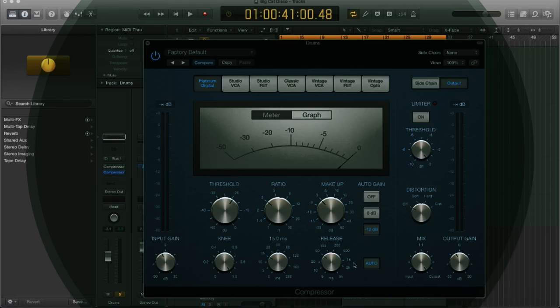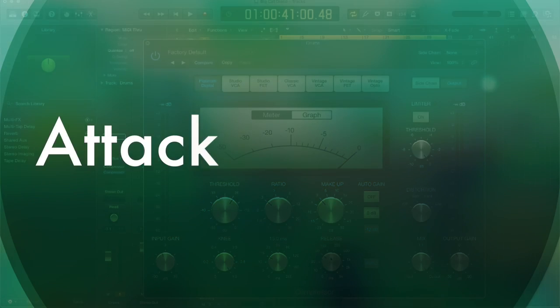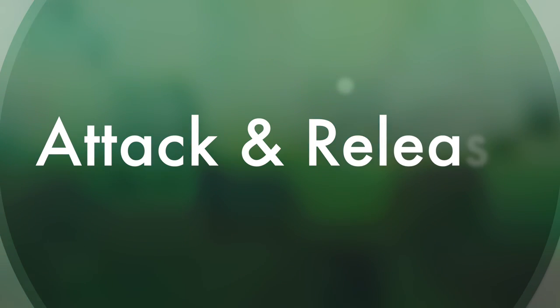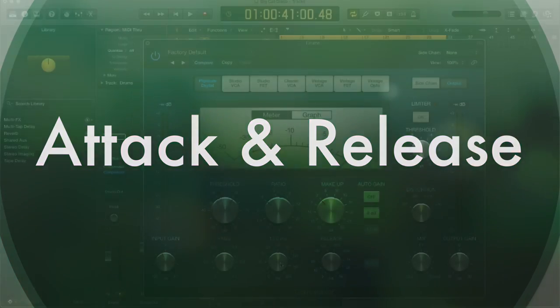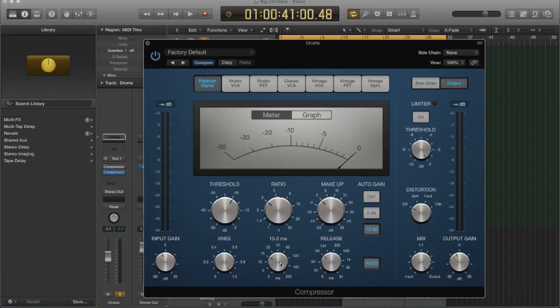So what is the attack and release? Well, the attack is the amount of time it takes the compressor to respond to the transient. So once the transient has crossed the threshold, how fast or slow does the compressor react to it?